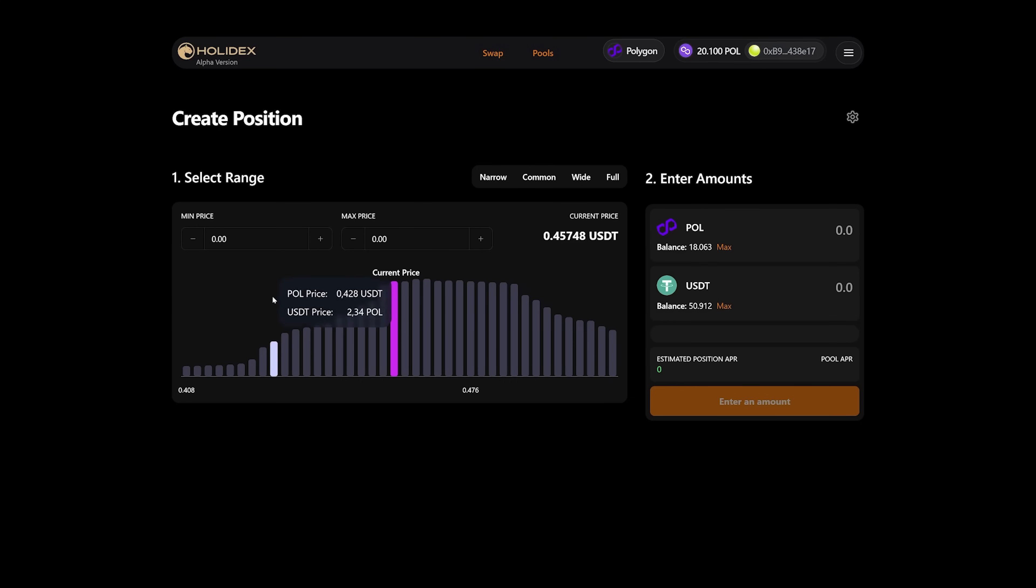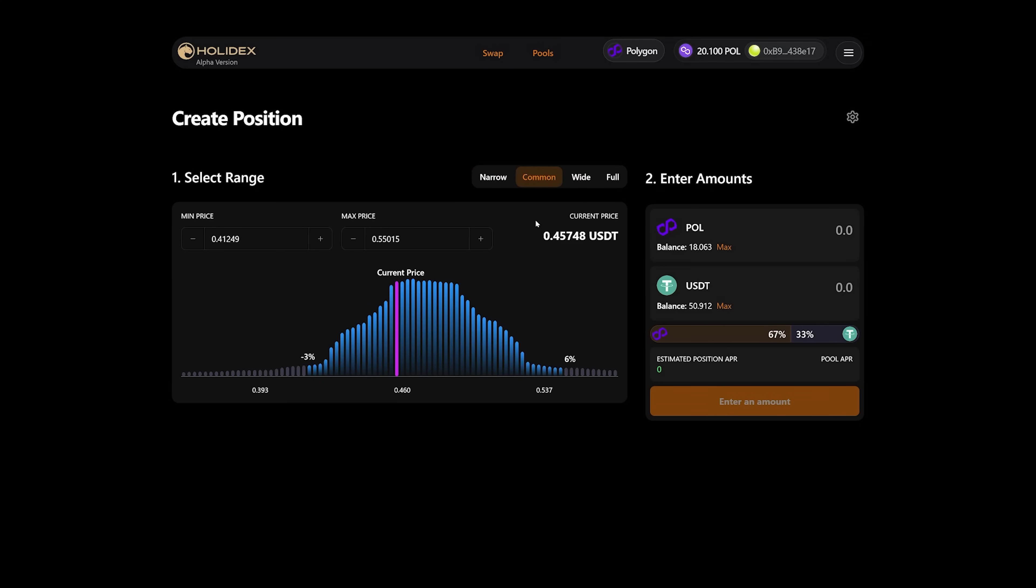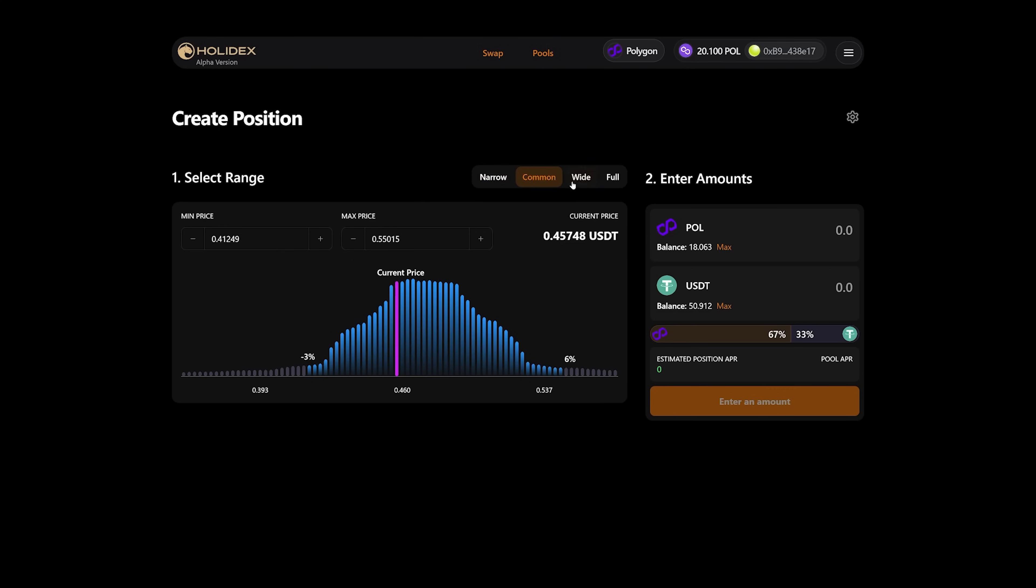Here you will need to specify the minimum and maximum price. And within this range, your added liquidity will operate. You can also use the ready-made presets. These buttons, narrow, common, wide, and full, allow you to immediately set the range in which we will trade.